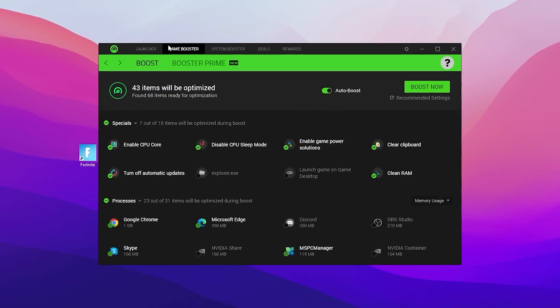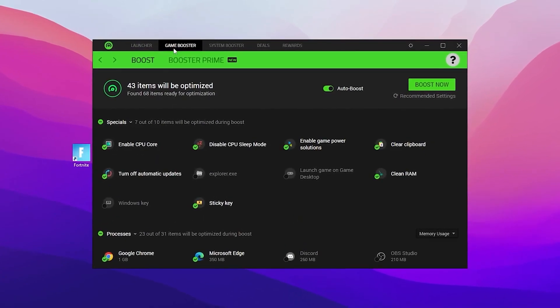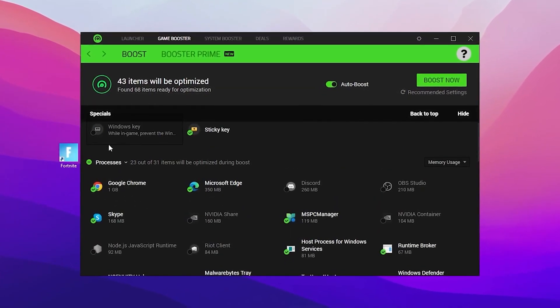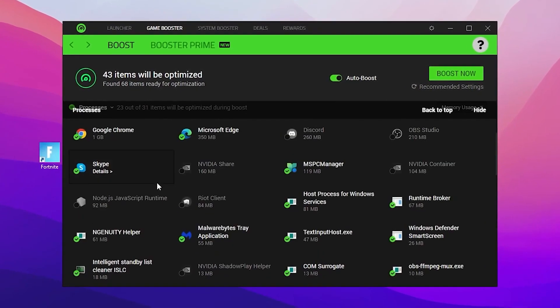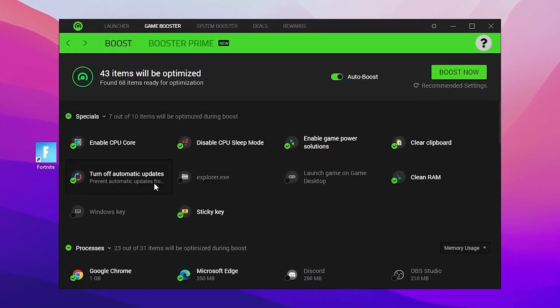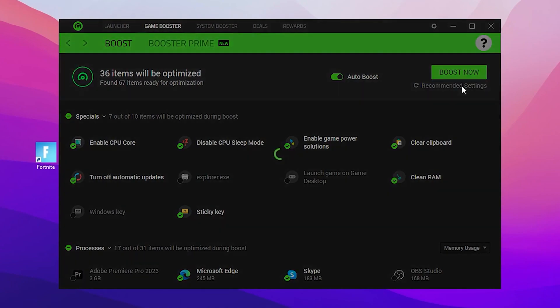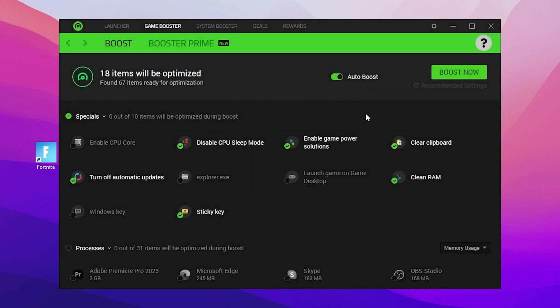In the first step, go to the Game Booster tab and there you will find the Specials, Processes, and Services tabs. You need to follow the same exact settings I'm going to show you. You'll find the Recommended Settings option — simply click it and this will apply all the recommended settings for your PC. But in this video I'm going to show you some extra steps for Razer Cortex settings to get the best performance out of it.